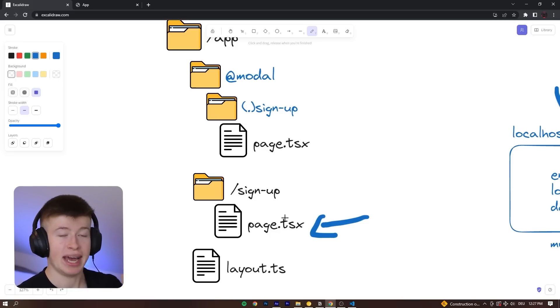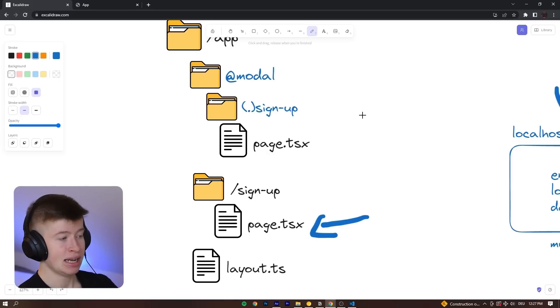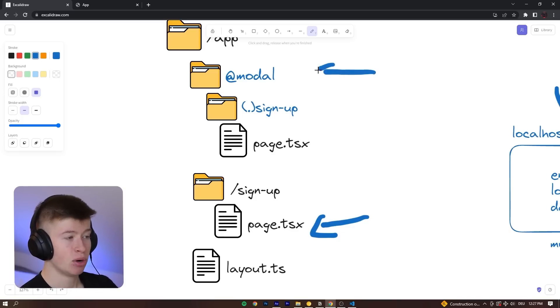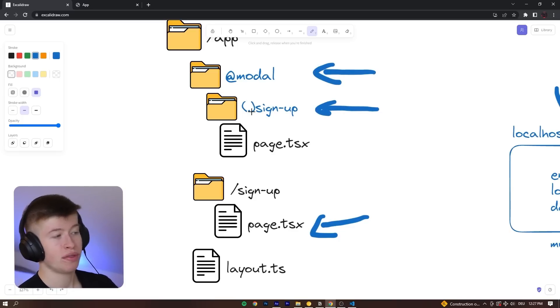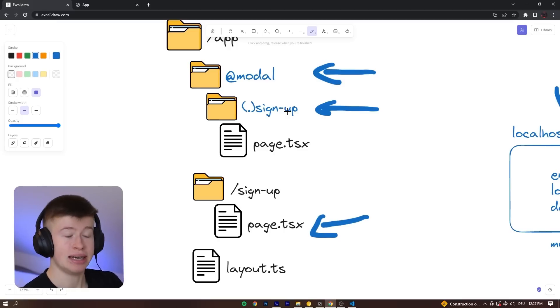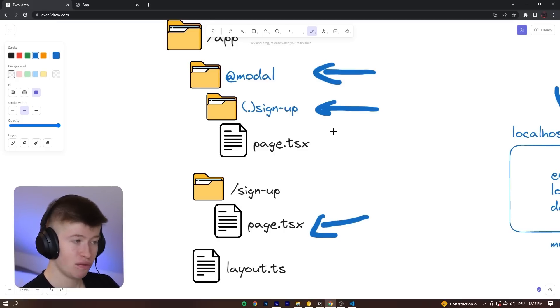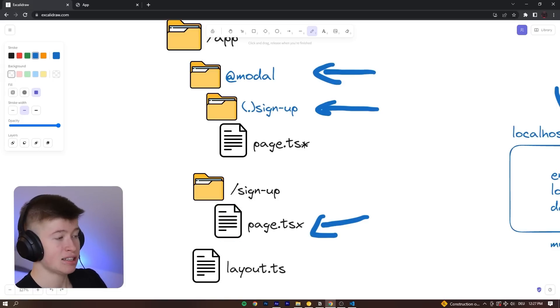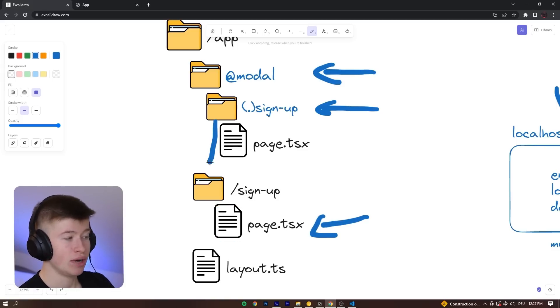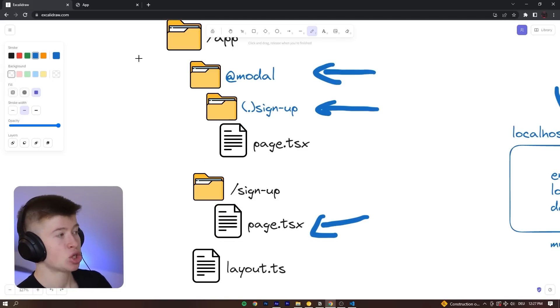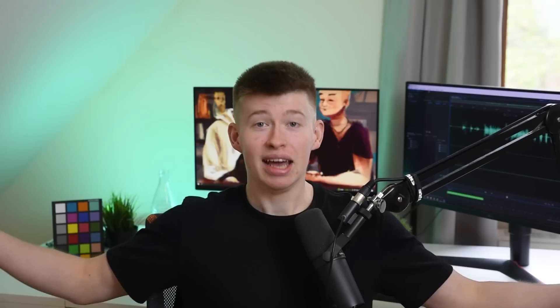For example, if we are hard refreshing the page, then this page.tsx is where we will go to because we're doing a hard refresh. If we are anywhere on the page by clicking a link button that would take us to the slash signup page, then this add modal in turn with the dot signup that we are intercepting would recognize, okay, this routing behavior is about to happen. Therefore, instead of rendering the actual page.tsx, only render the intercepted page.tsx, which is our modal.